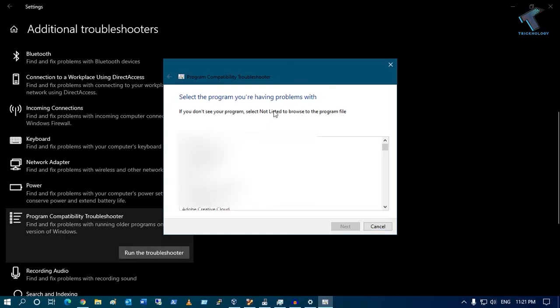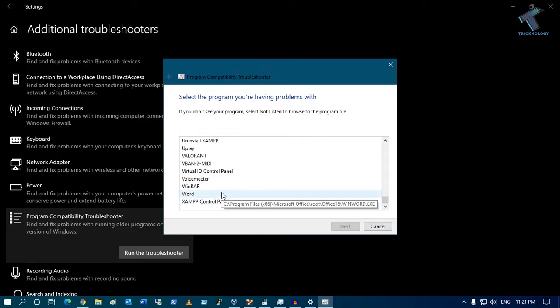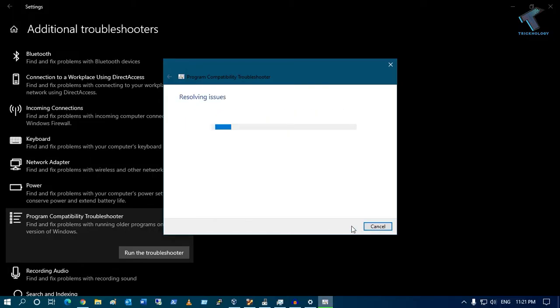Now it will detect the issue on your computer and you have to select the program which you are unable to start on your Windows 10 computer. Suppose I am going to select Word, and after that click on Next.